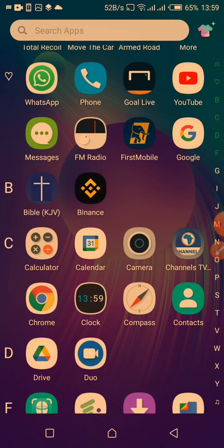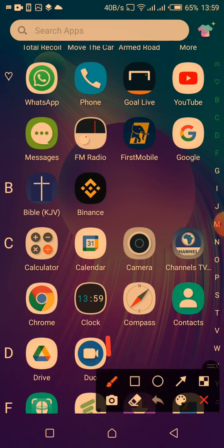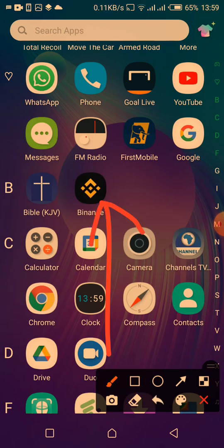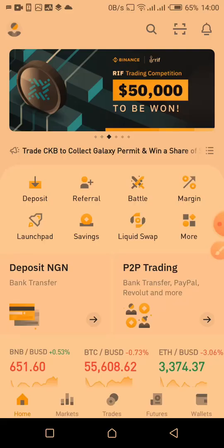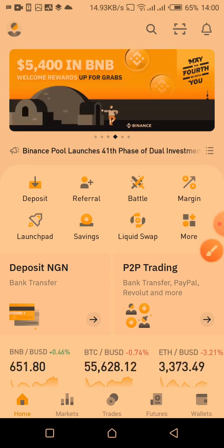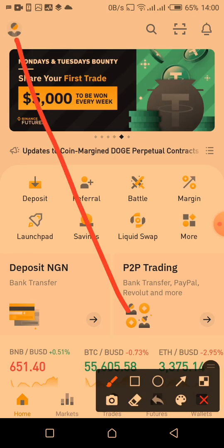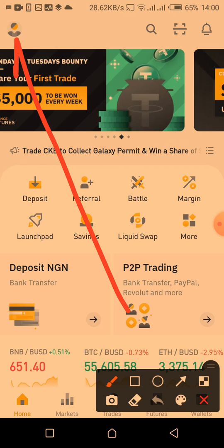To start with, to verify your Binance account you first launch the Binance app. I'll click on my Binance app here on my phone. On the Binance home page, as you can see on your screen, you click on the menu icon.